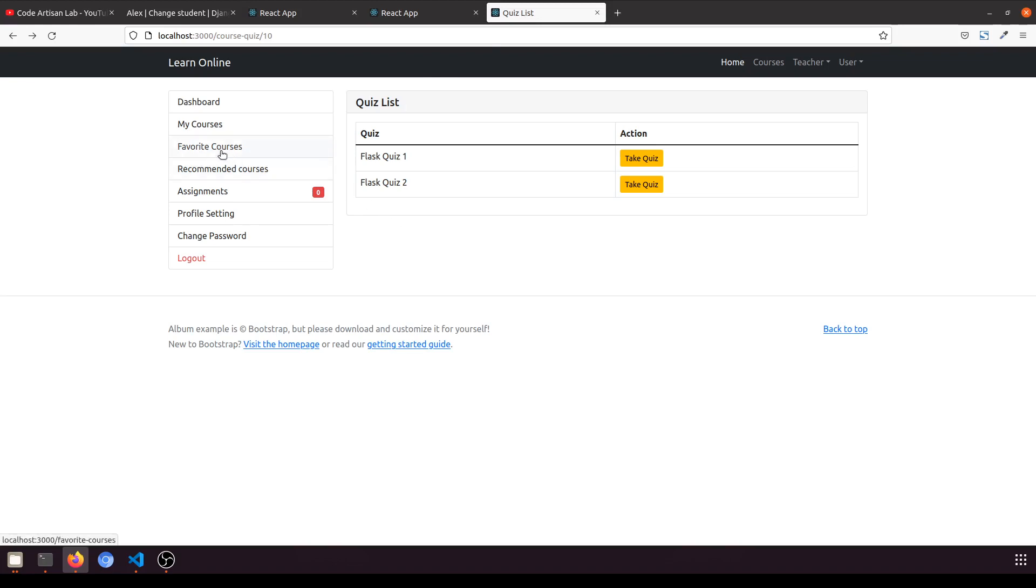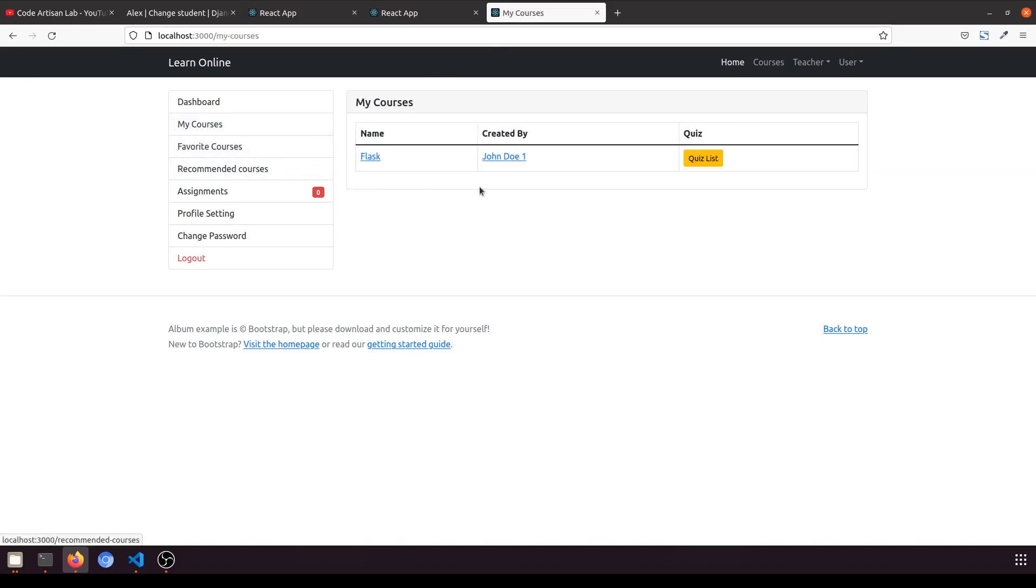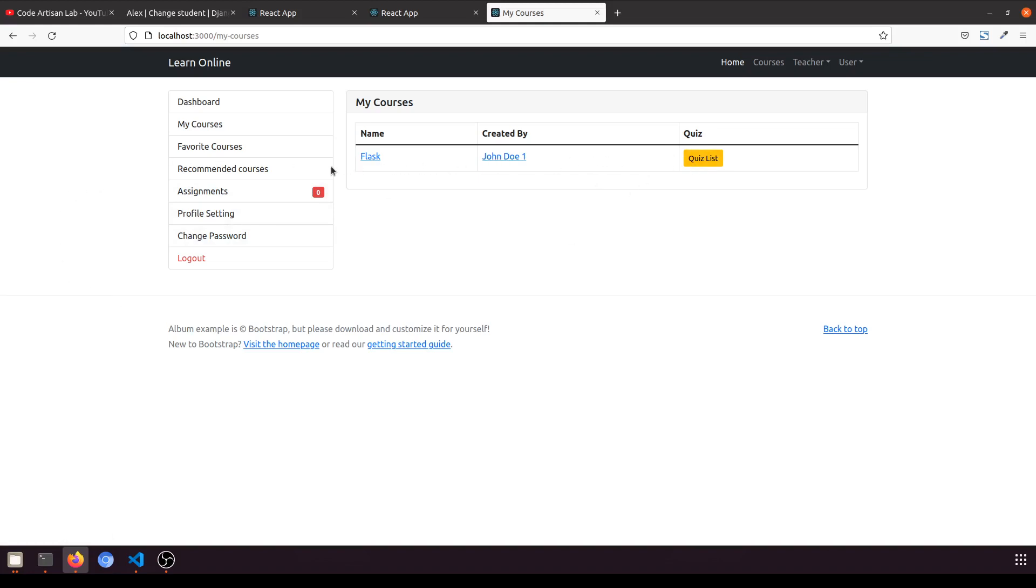In the previous video we have seen the data and set up everything. Now when we click on this quiz list it will fetch the data. I have created the video but that video was not recorded with voice, so I am going to explain the code that I have already created.